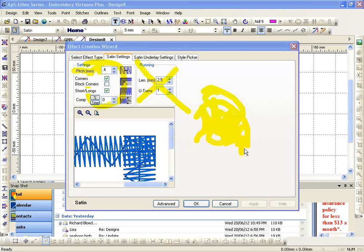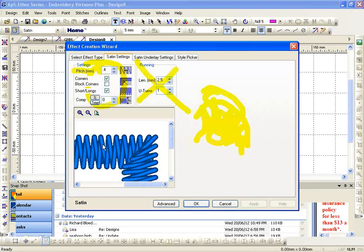Now finally one of the most important ones in here: compensation. A satin stitch by nature is going to pull in on itself. Depending on what fabric you're stitching on, it depends on how much it's going to pull in on itself. T-shirt, sweatshirt material, open weave polo shirts, they're going to pull in more.